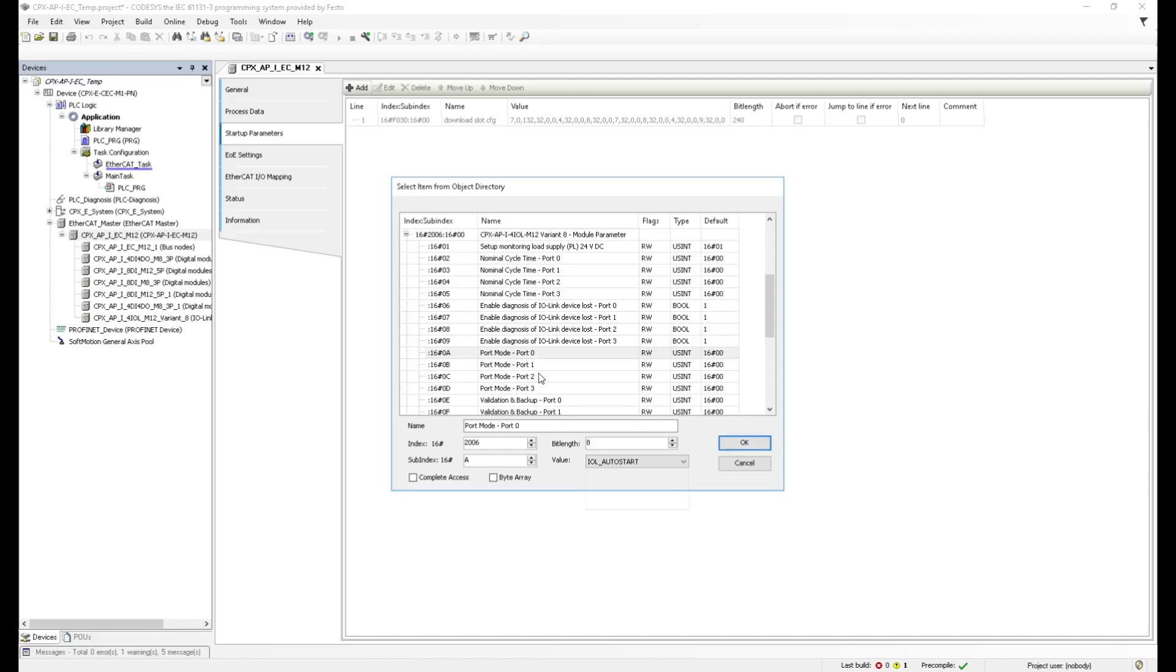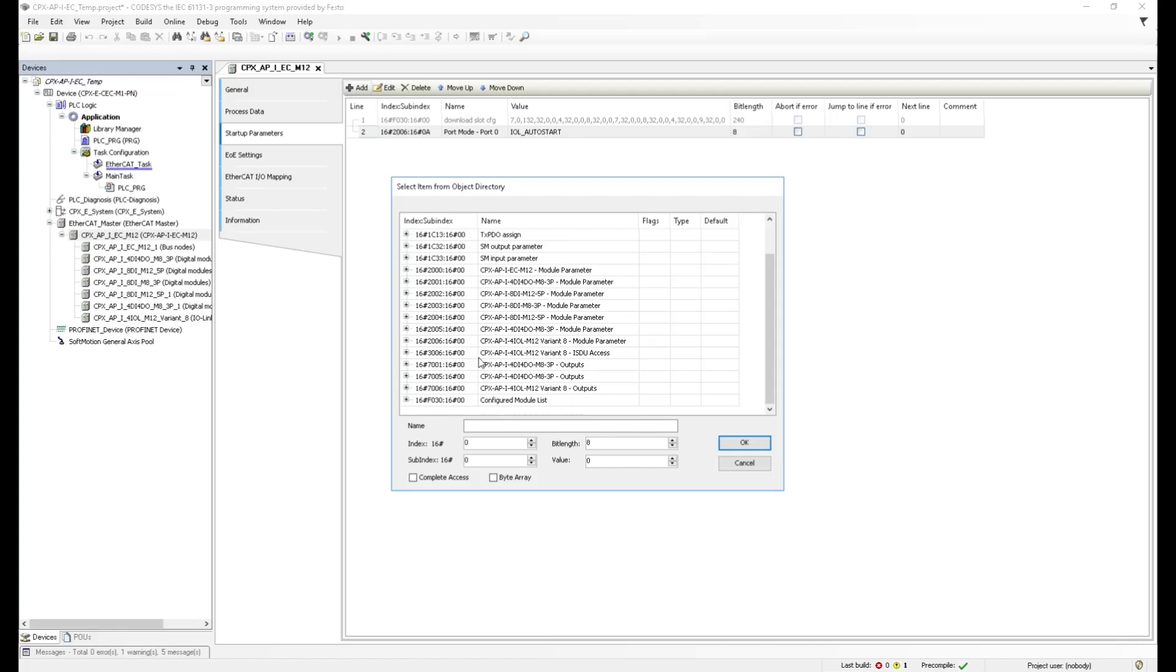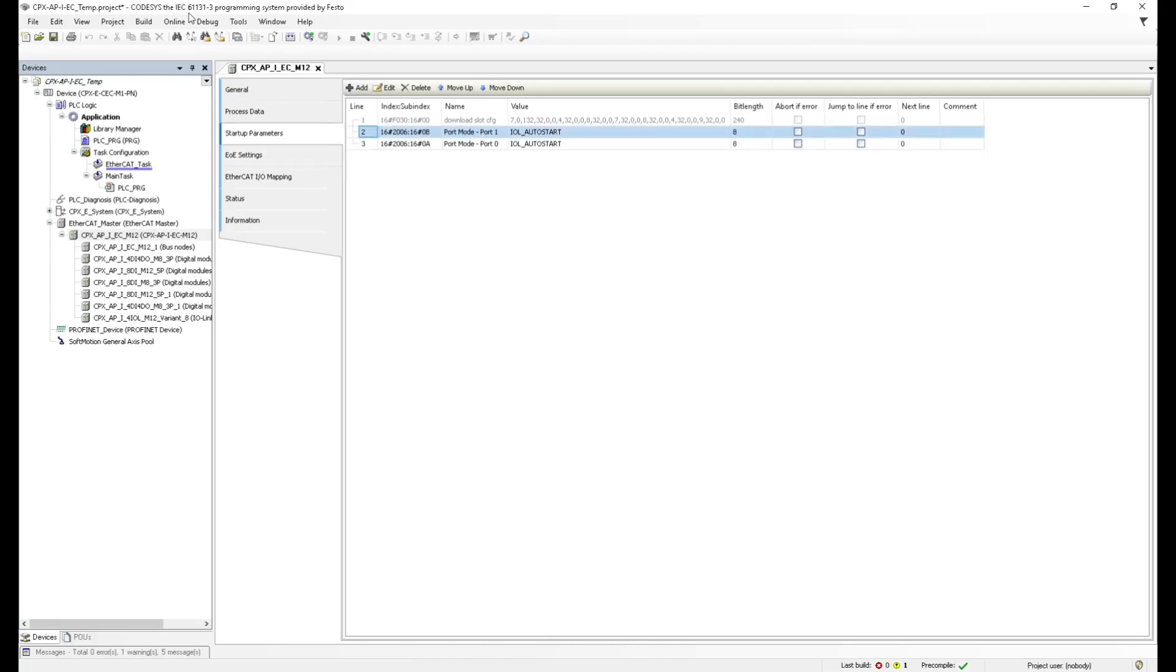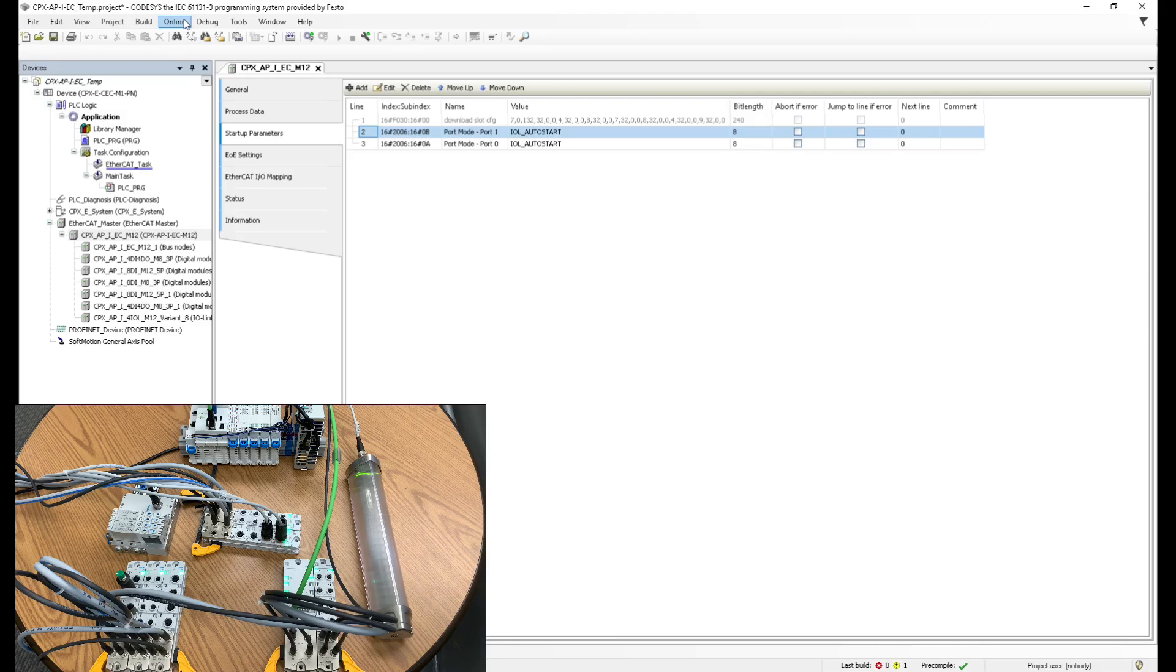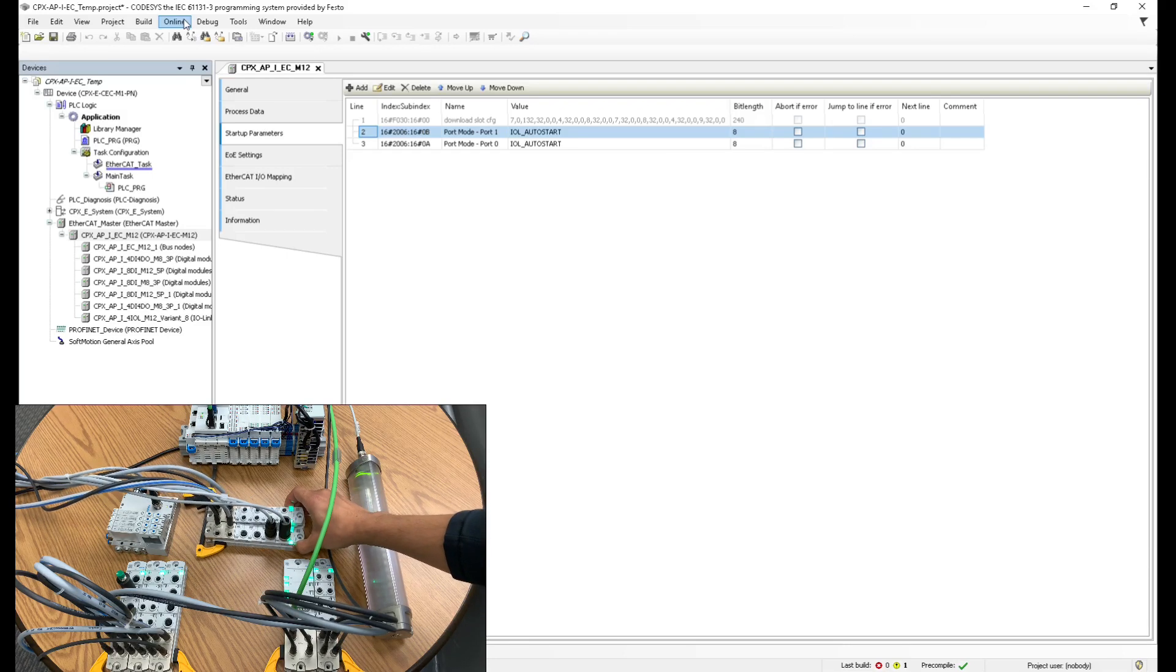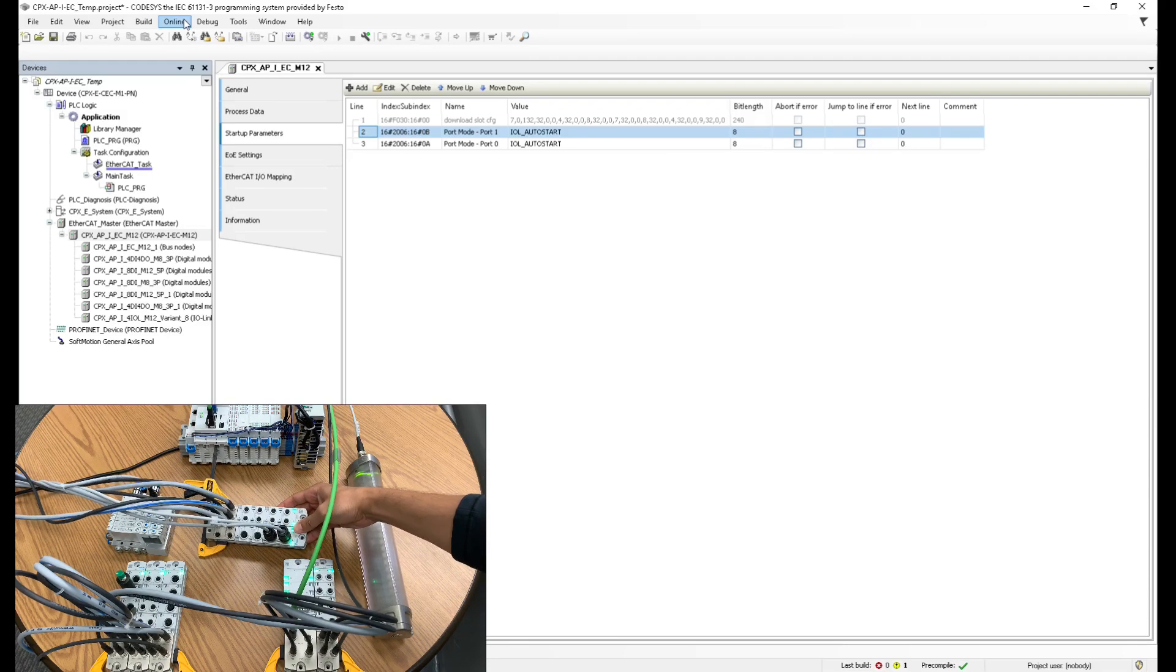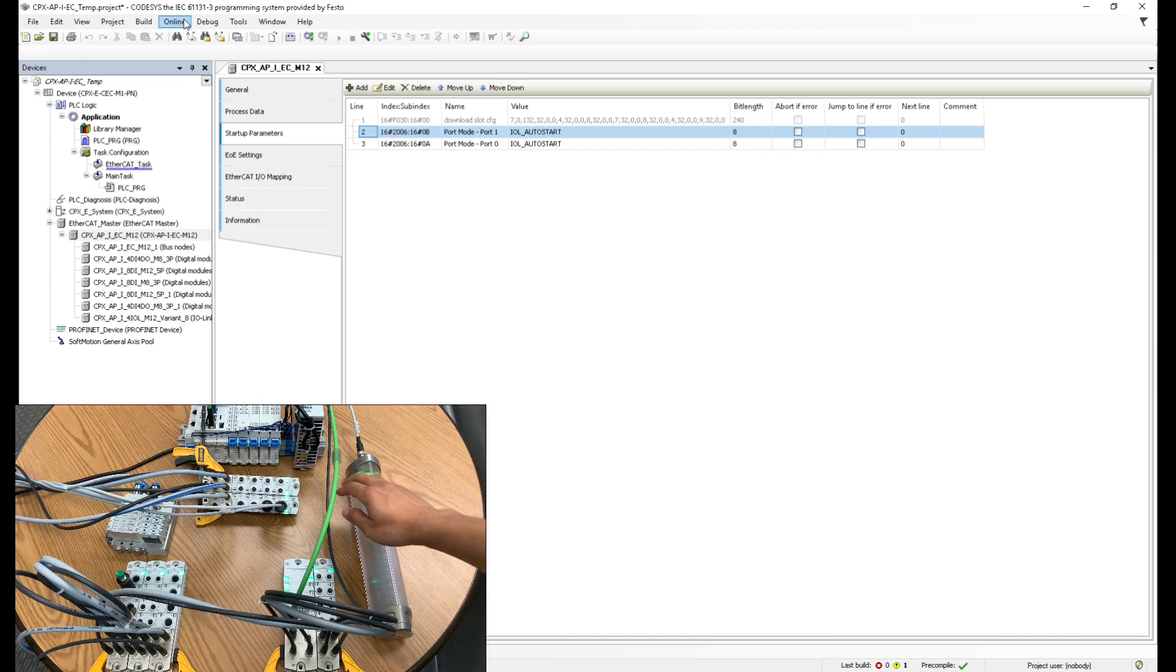Do that for port zero. And I'm going to do the same thing with port one. That way, next time I download and start this module, it's going to auto start the IO link communication. So click okay and do that with port number one module parameter, port one IO link auto start. Now I want you to notice, let me see if you can see from there. Let me turn this sideways. Yeah, you can see it from there.